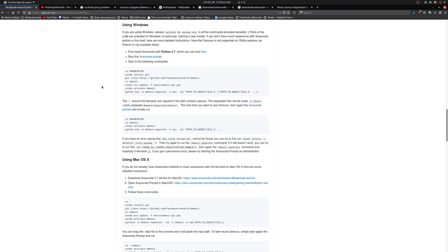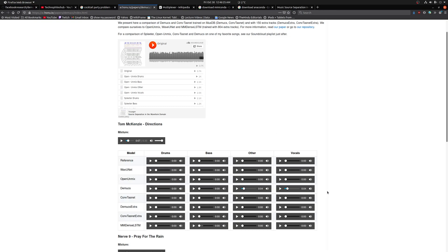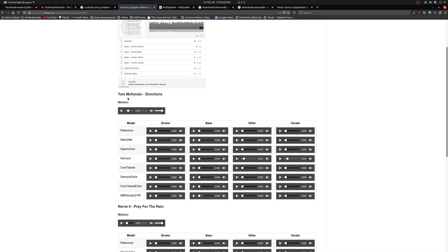The model being downloaded is Demucs, and you can see it is 2.59 gigabytes — fairly large. While it downloads, let's see how this model performs against another song, by Tom Mackenzie called 'Directions'. What we're looking at is how the vocals perform. The model has removed fairly well most of the music sources except for the vocals, but you can still hear some instruments on top of the voice. Mind you, this is the latest research in this area — still progressing but this is where ML is as of today.